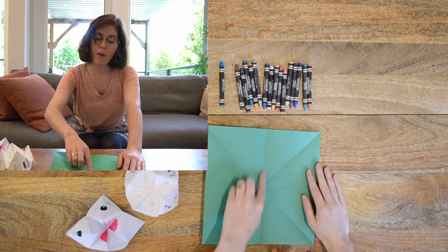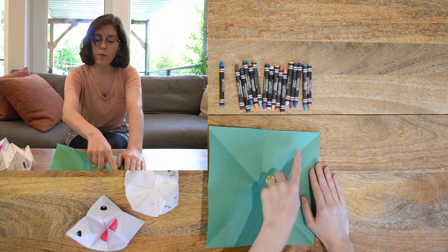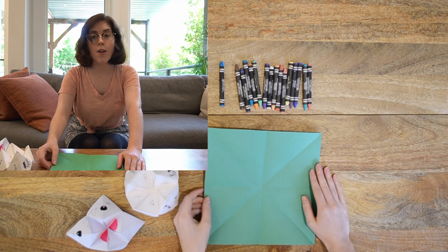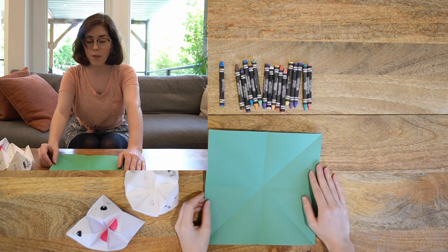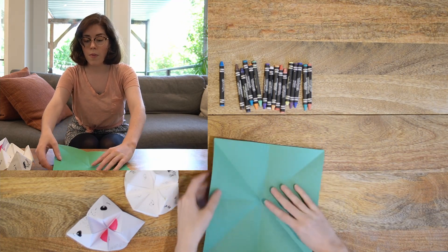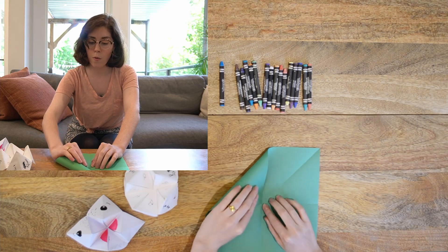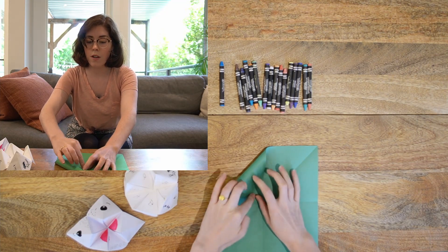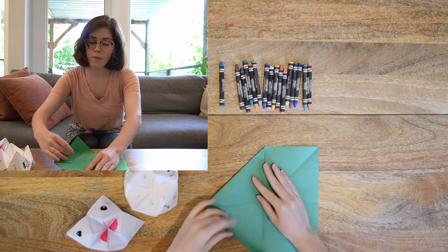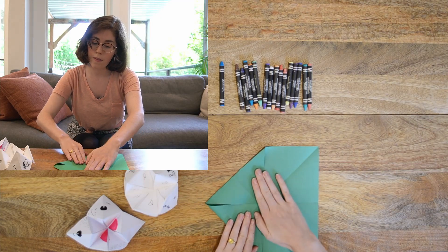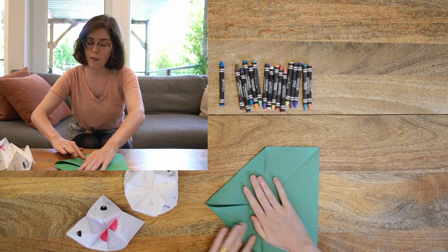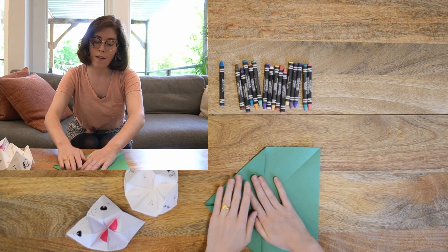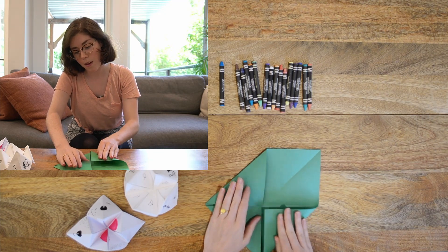When you have it correct, you should have one, two, three, four of these folds. Now what I'm going to do is I'm going to take each of these corners and fold it to touch the middle. There you go.